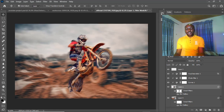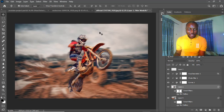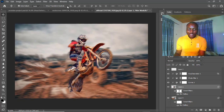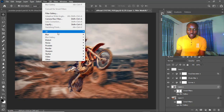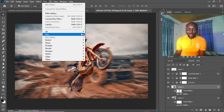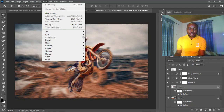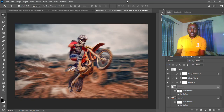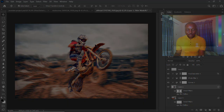So this is how you can apply the Spin Blur and the Path Blur, and you can try other kinds of blur options here to see the results you get. See you guys in the next tutorial.